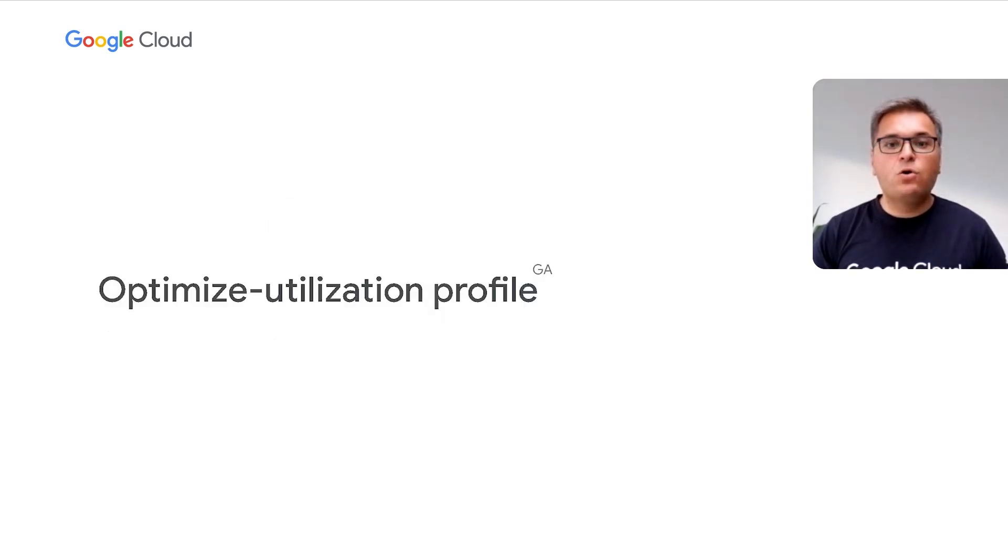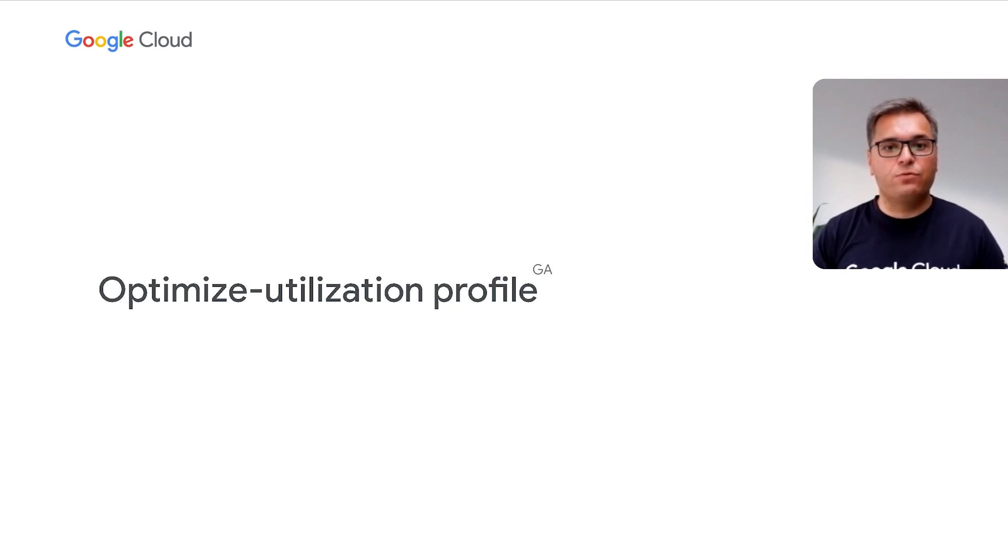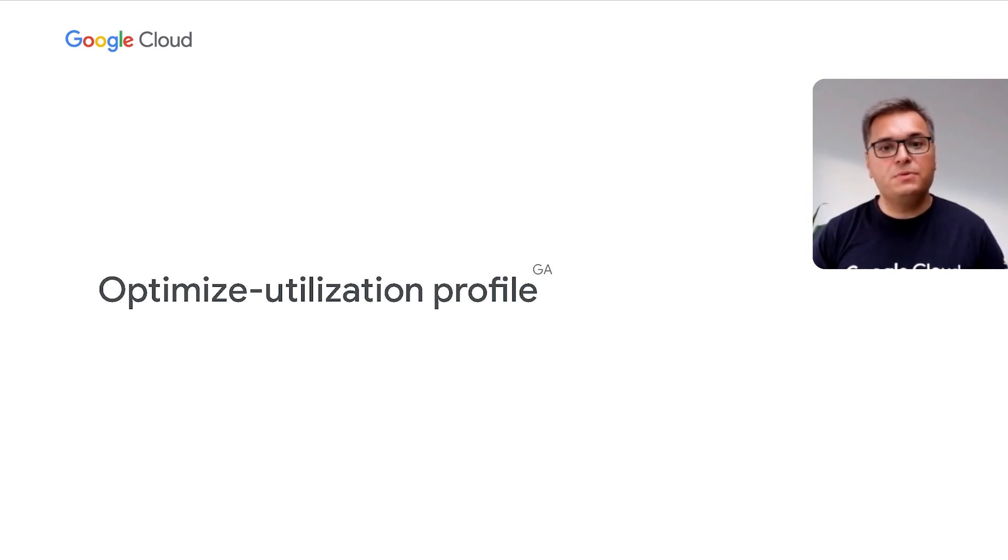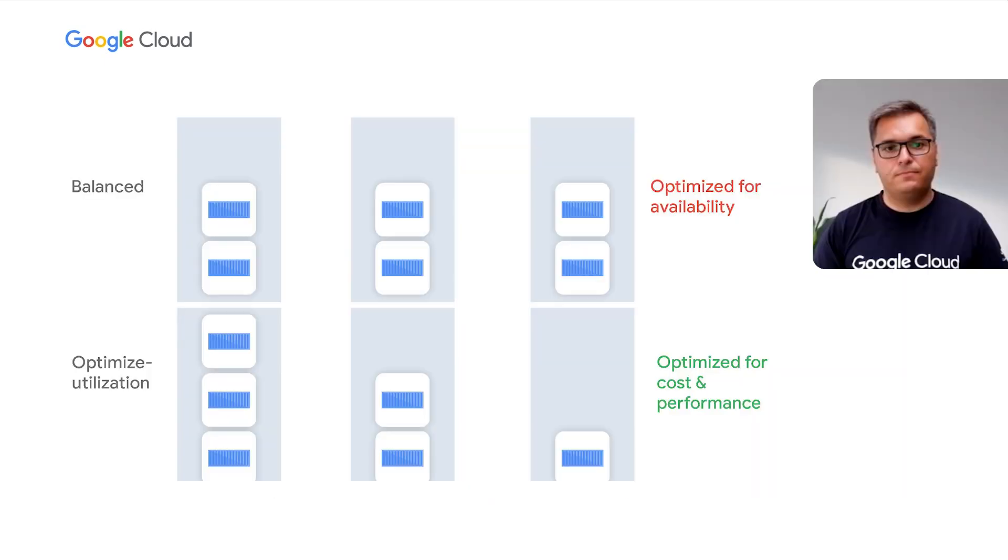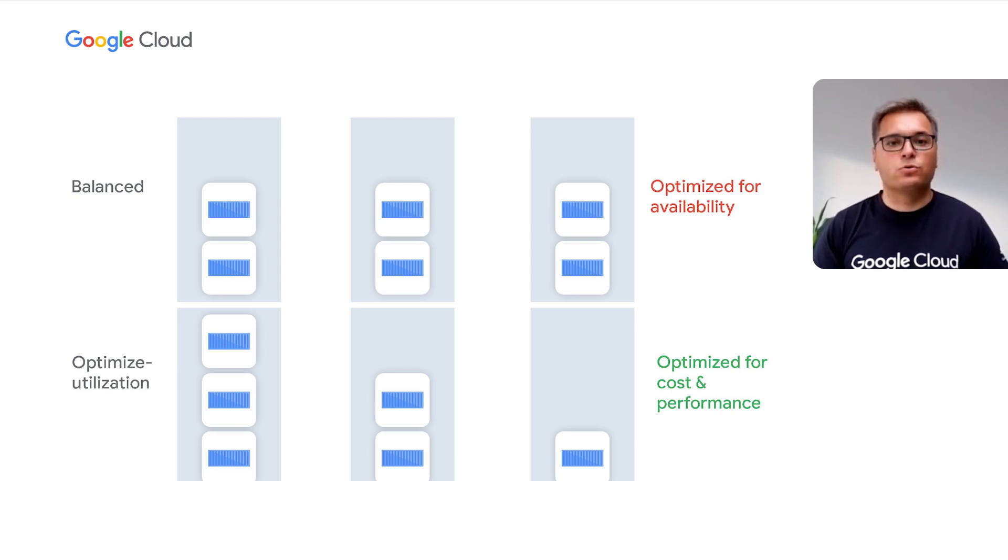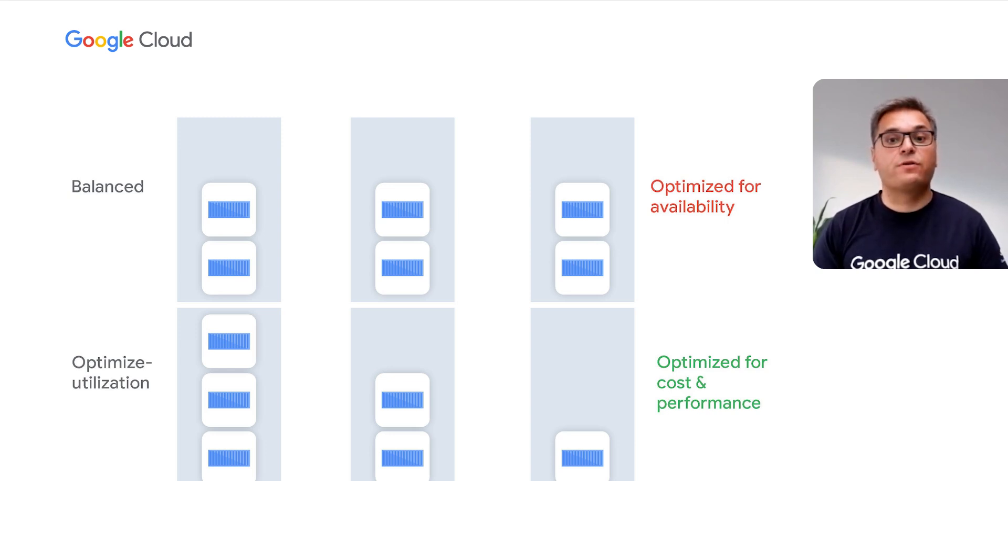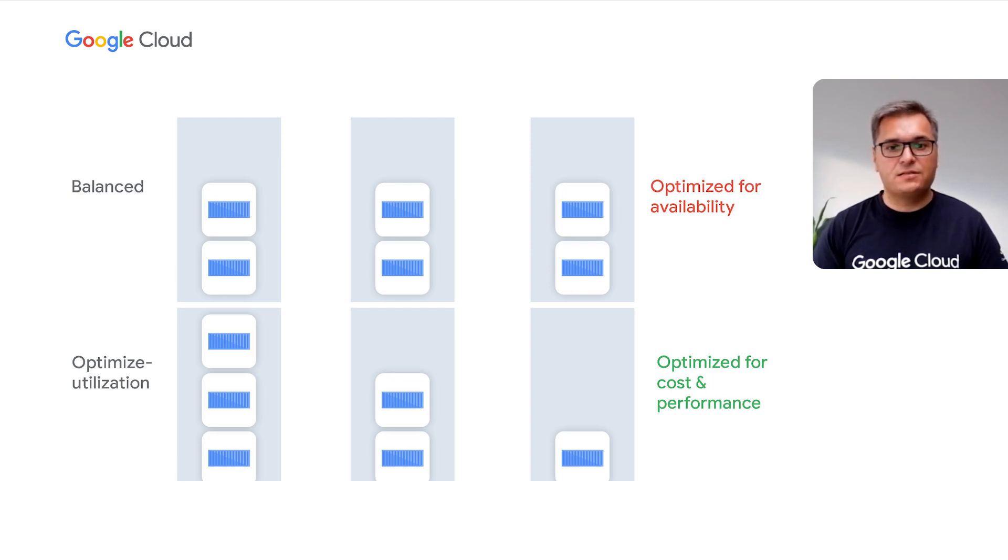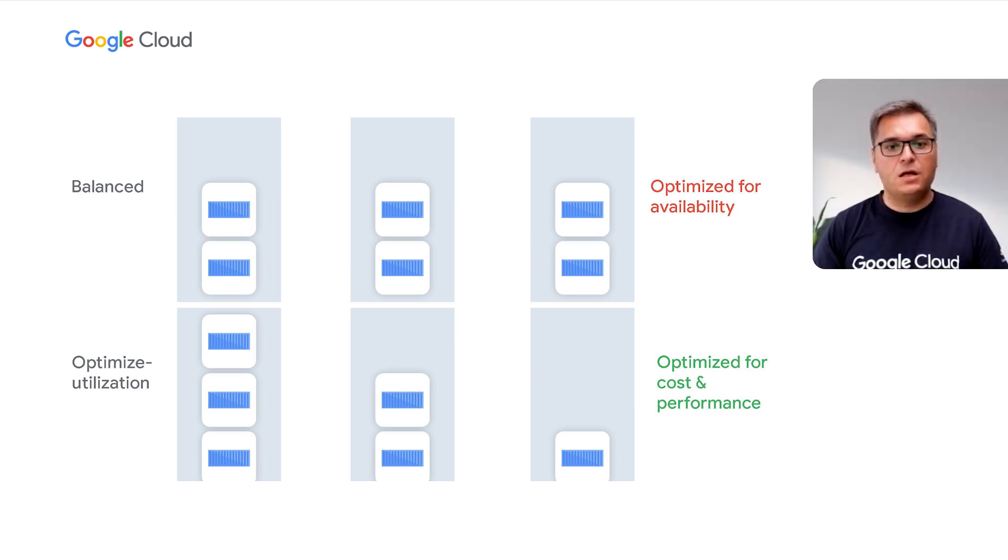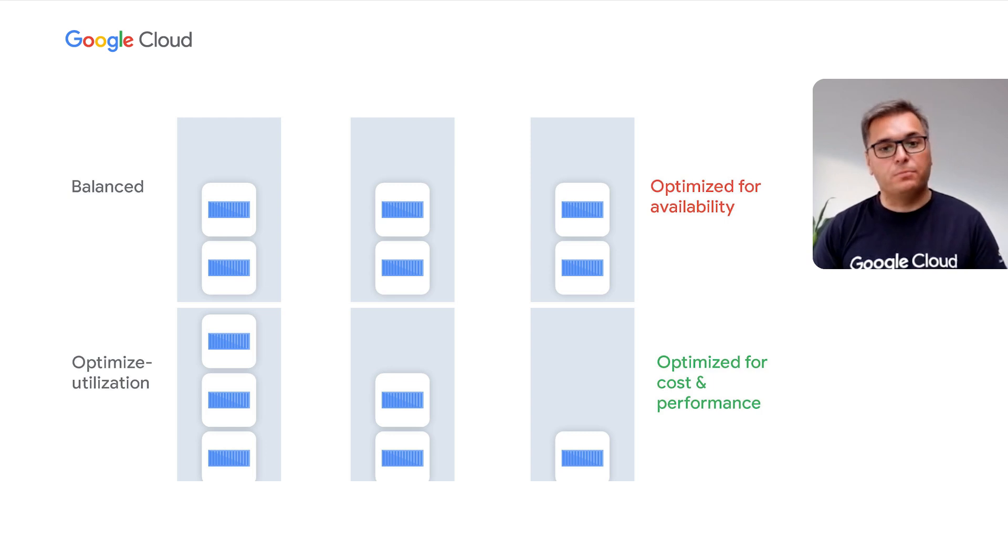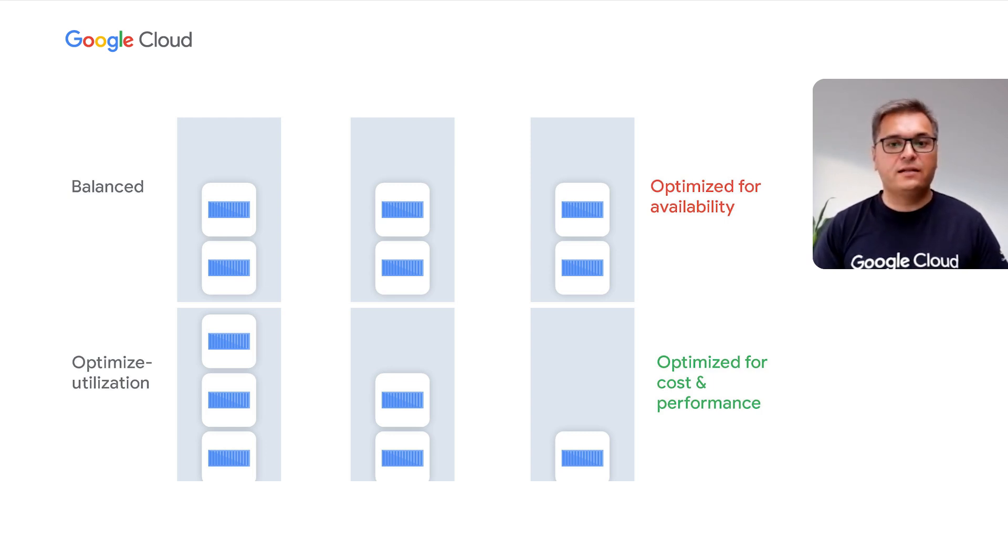Now, what if we told you that you could improve your GKE cluster utilization meaningfully with a single change? Please meet the optimized utilization profile, now in GA. If your applications are ready to tolerate a more aggressive cluster autoscaler behavior, this is the feature to try. The optimized utilization profile is the second in line of our autoscaling profiles, giving users choice of a more active autoscaling and scheduling behavior. The well-known balanced profile optimizes for availability. It scales down idle nodes only after 10 minutes. Workloads are also spread as much as possible by the scheduler.